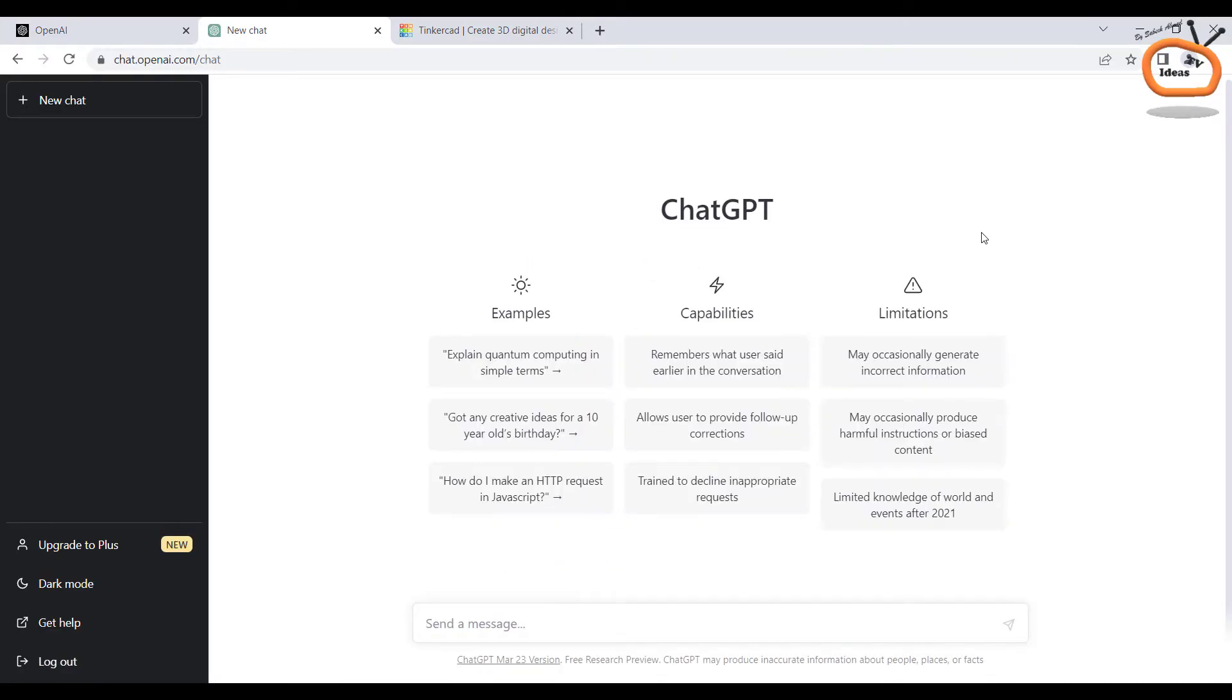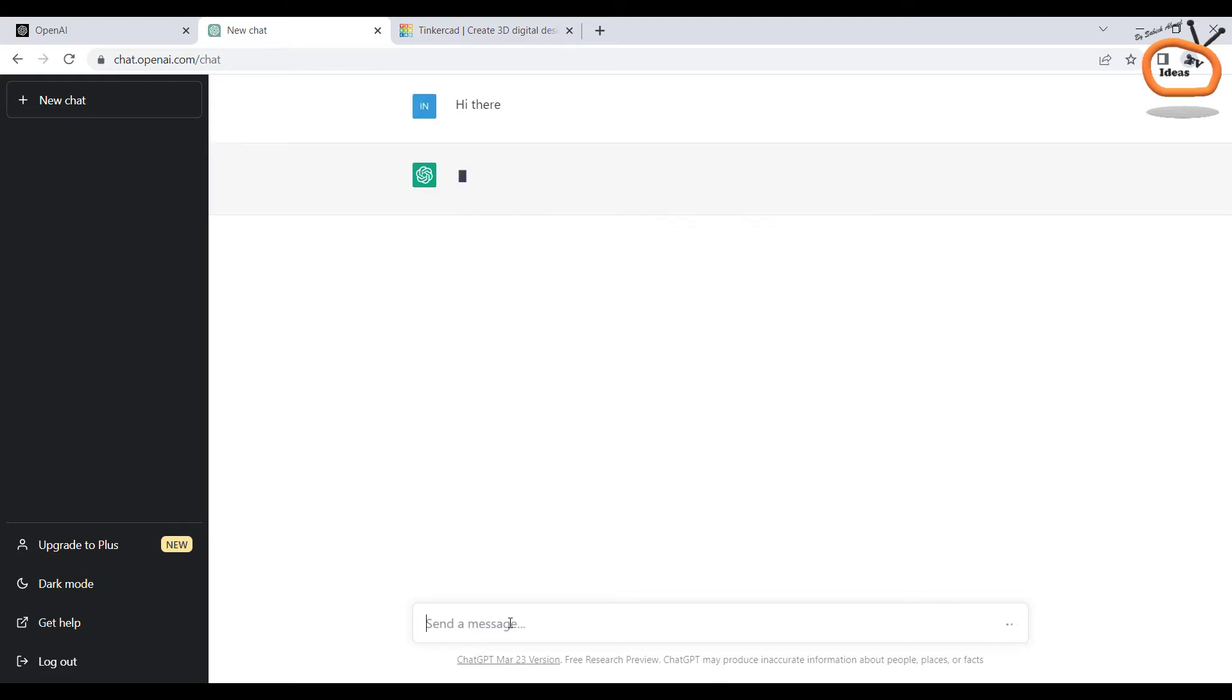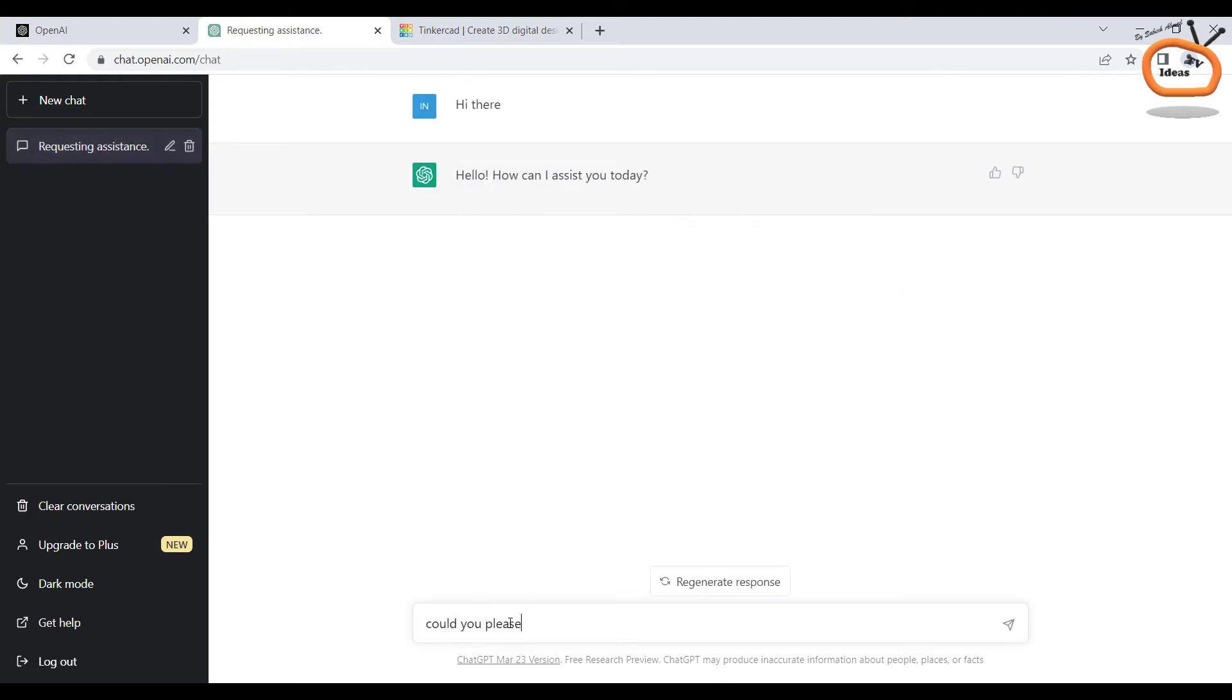So this is the dashboard of ChatGPT. Here you can write your queries, the AI will help you in your projects. Let me show you how. For the demo, just follow me.